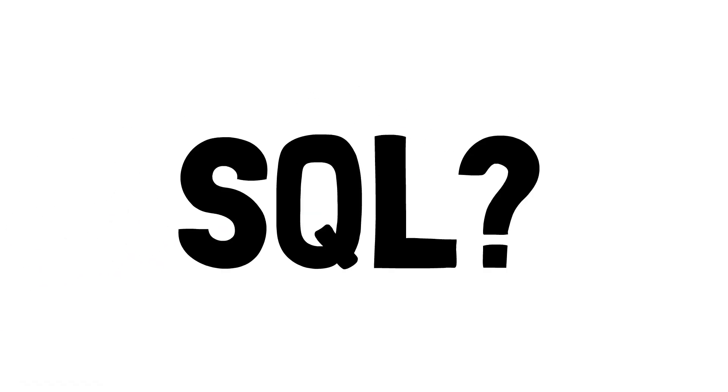Hello, and welcome to another video. Today's topic is a quick introduction to SQL, also pronounced SQL.